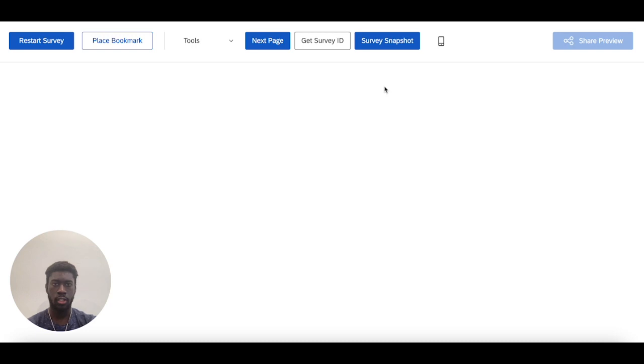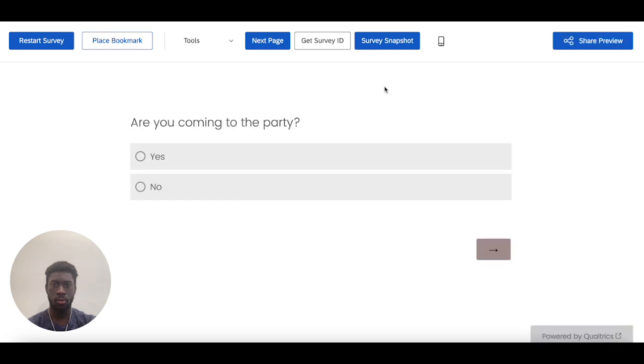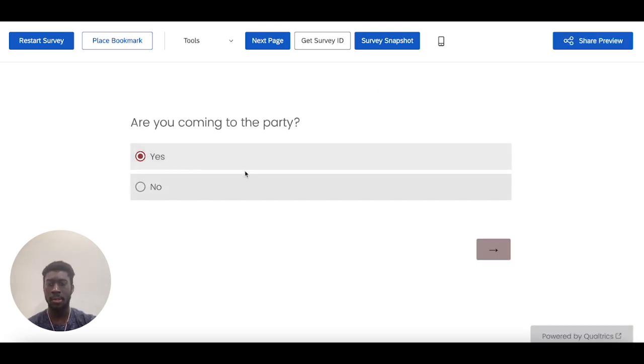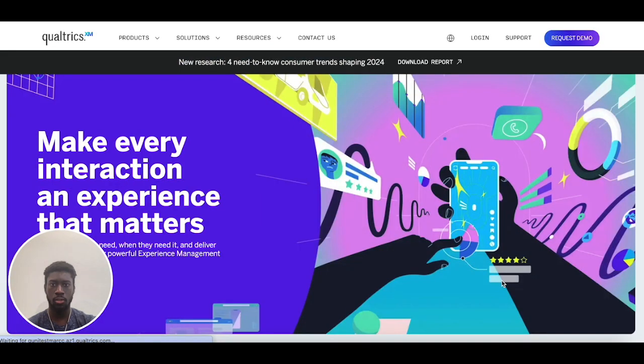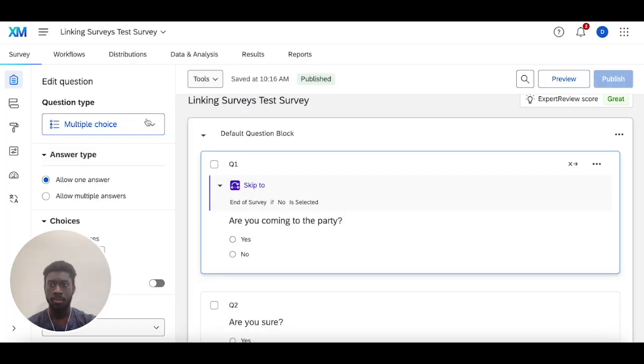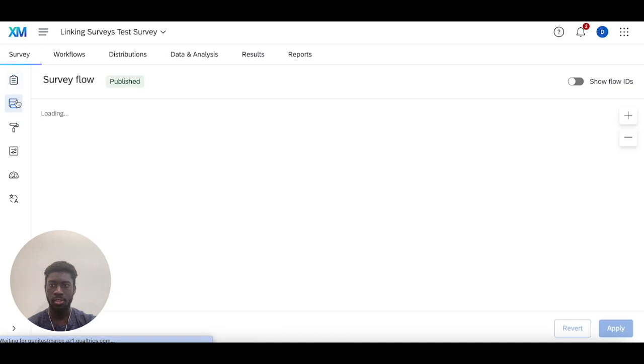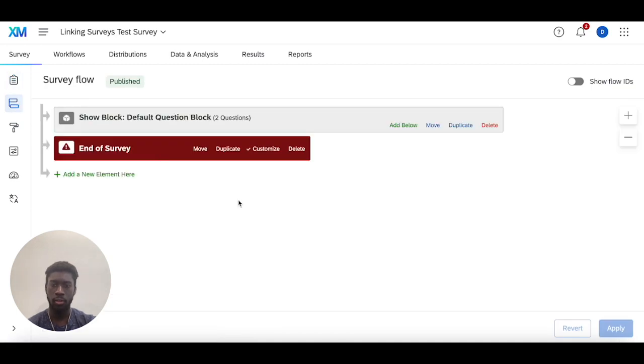And preview this to make sure I get redirected to Qualtrics. In this case, let me select yes so I don't get skipped to the end of the survey, and I can select any of these options and I should get redirected to Qualtrics. And I do.